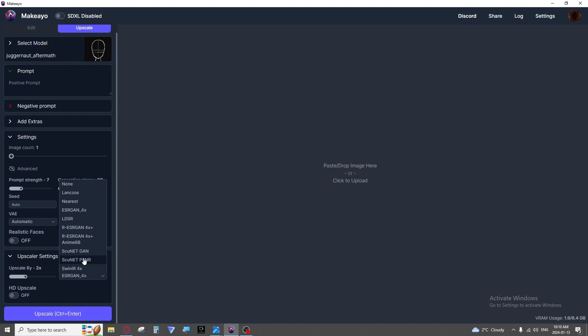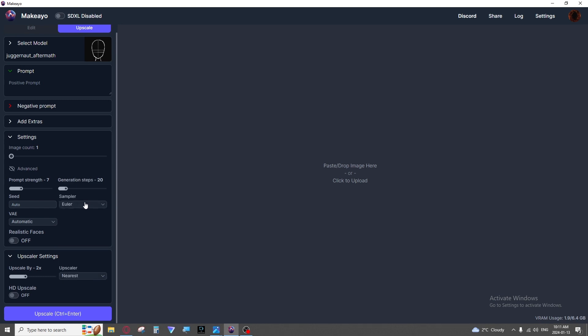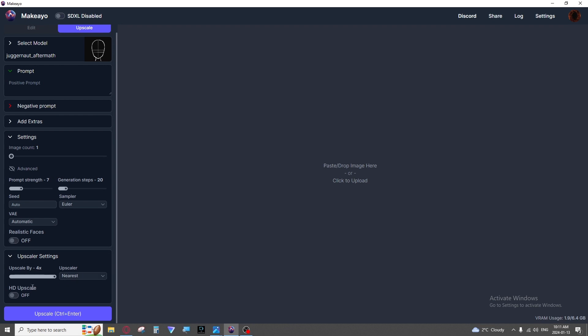I would definitely recommend playing around. My personal favorites are the R ESRGAN. That one is my personal favorite most of the time or just nearest as that won't change your image too much during upscaling. Then you have your upscale amount which is the resolution of the image. So make it double as large, make it three times as large, four times as large which will give you obviously much more detail.